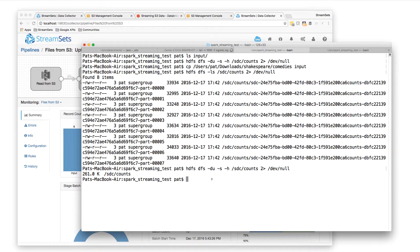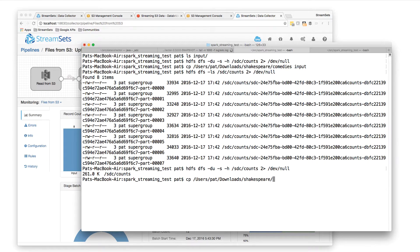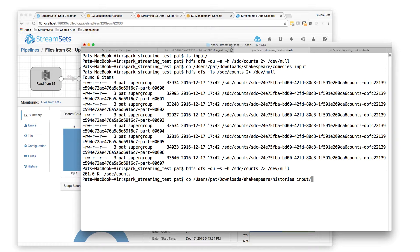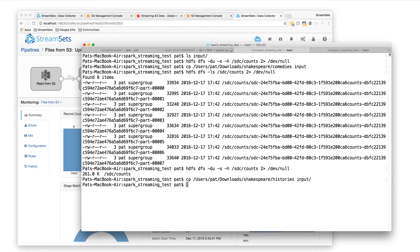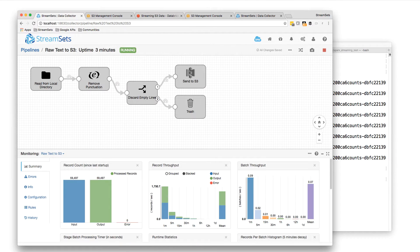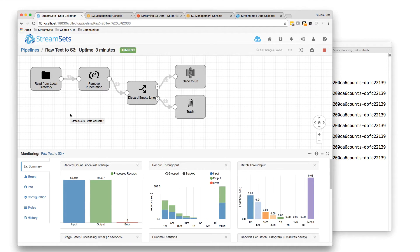And we can just send another batch of text through. So we sent the comedies, let's send Shakespeare's histories into input. And again we can follow it around the path. So we drop them into our local spool directory, go to the input pipeline.